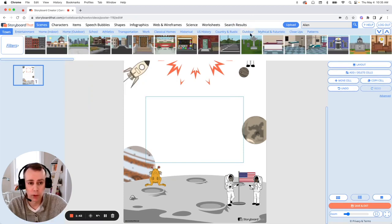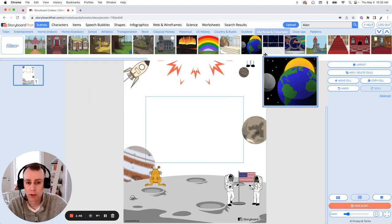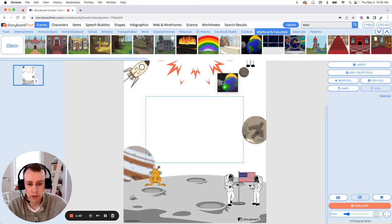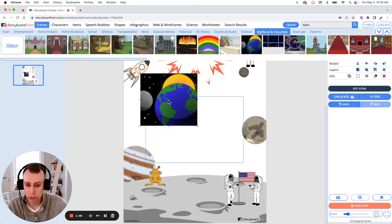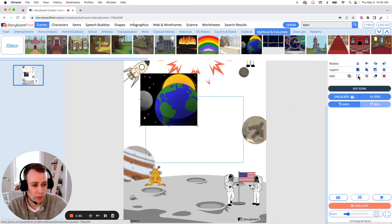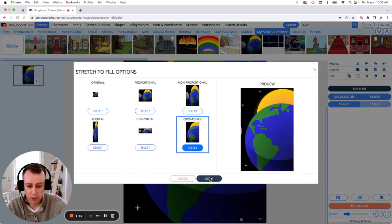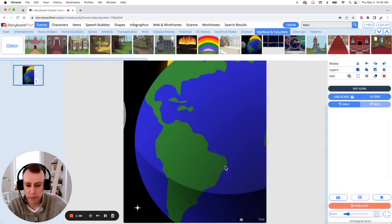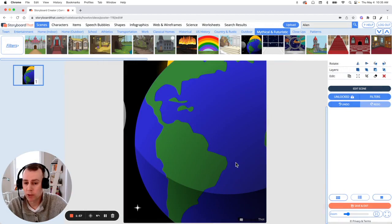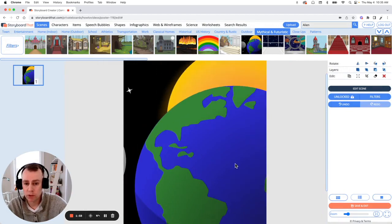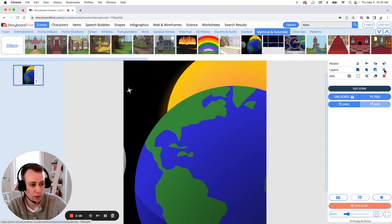I'm going to go over to Futuristic and let's add this scene. Simply drag and drop it into your poster and fill to screen. I'm going to click Crop to Fill and click OK. Now once you have your scene in place, you can send it to the back of the poster.